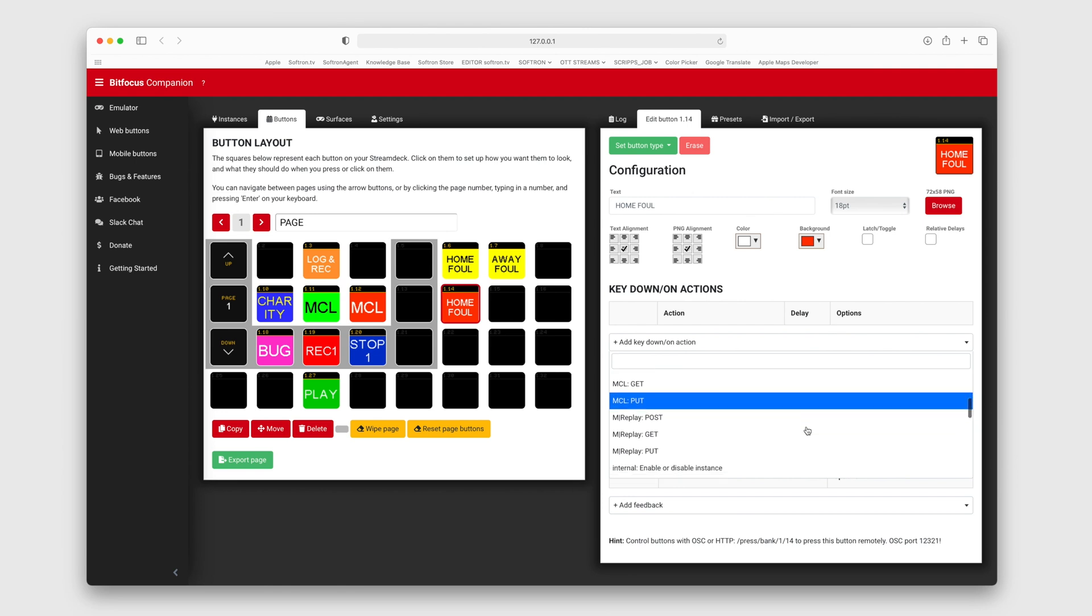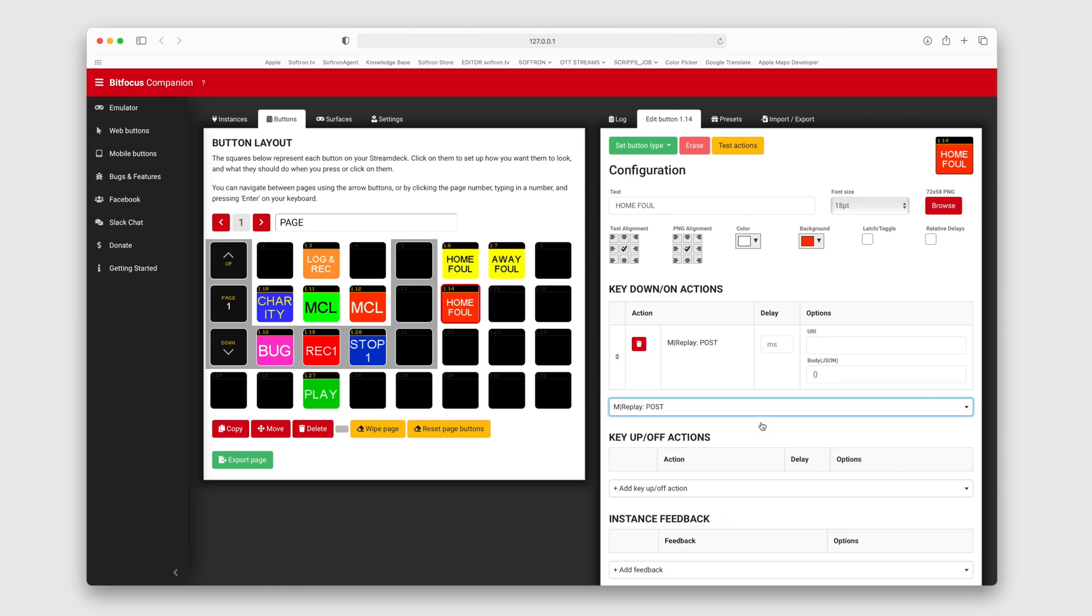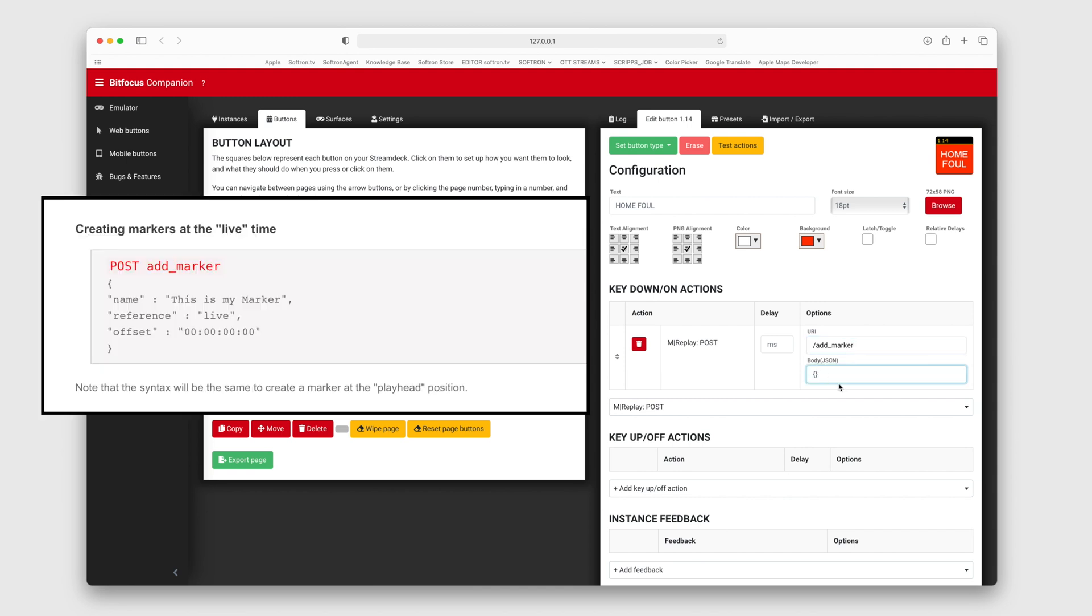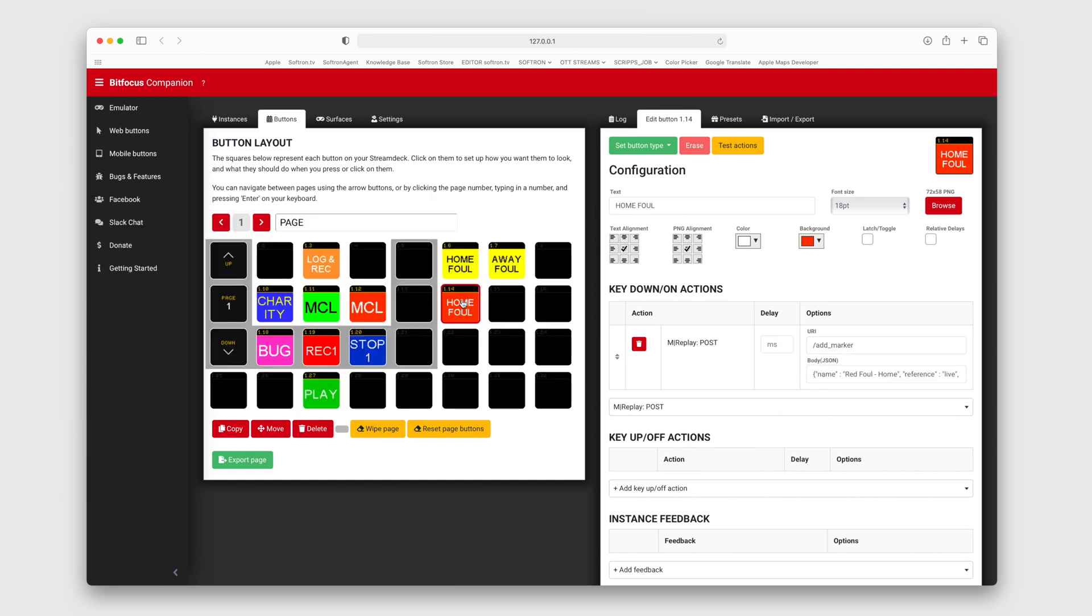So in this example, I'm adding a marker in M Replay. I follow the API documentation to add a marker. Then this body information I'm actually copying and pasting directly from the API page, only changing the name value to, say, RedFowl-Home instead.